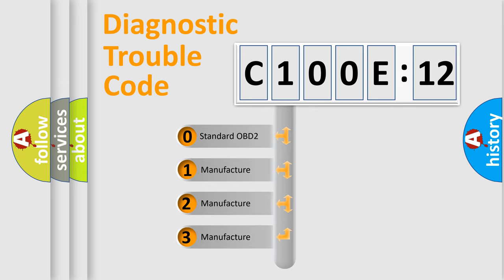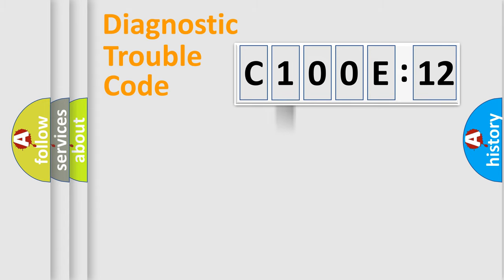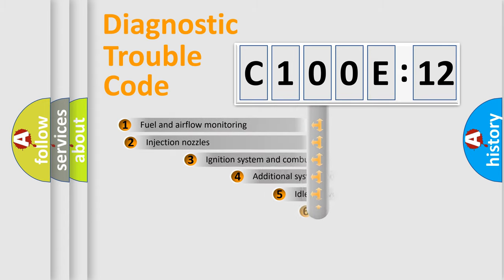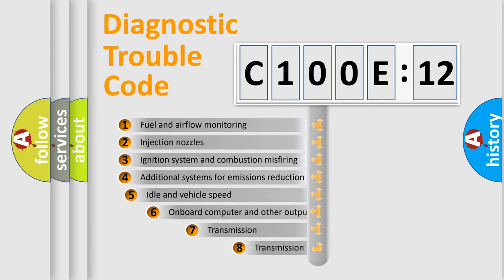If the second character is expressed as zero, it is a standardized error. In the case of numbers 1, 2, or 3, it is a manufacturer-specific error.